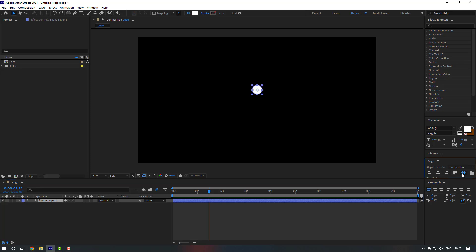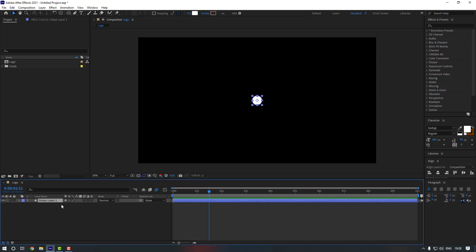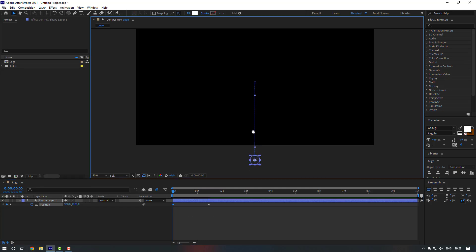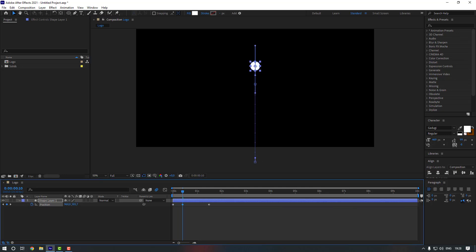Go to the selection tool. Let's select the shape layer and go to Align, and let's move it to the center. Now select the shape layer and press P to make a position keyframe. Let's go to the first second, move it down, then go to the 10th keyframe holding Shift, and move it up.